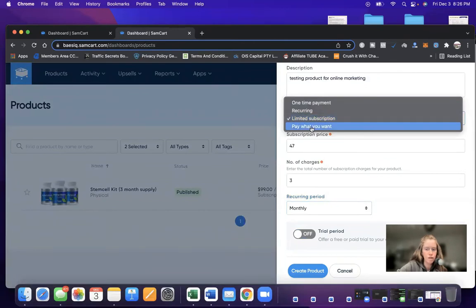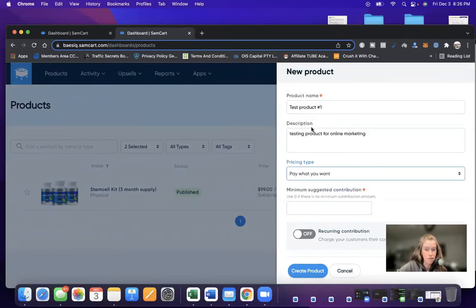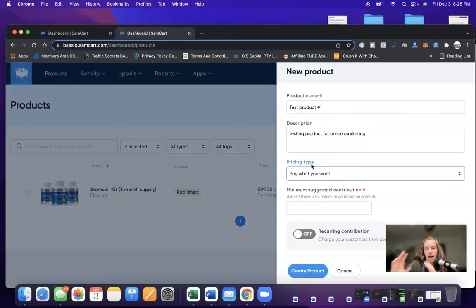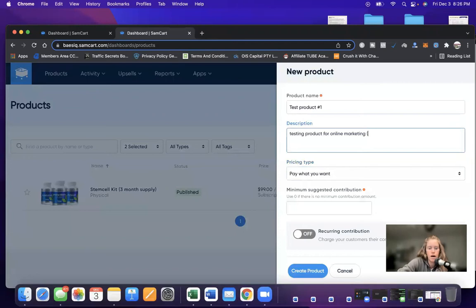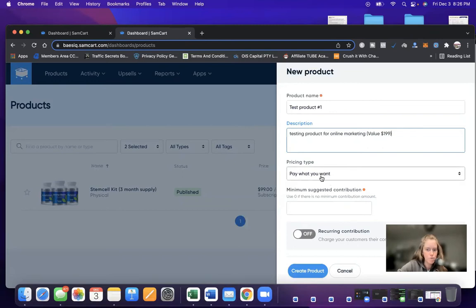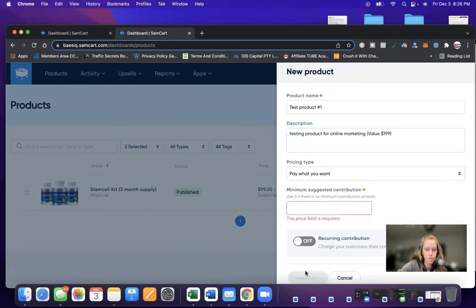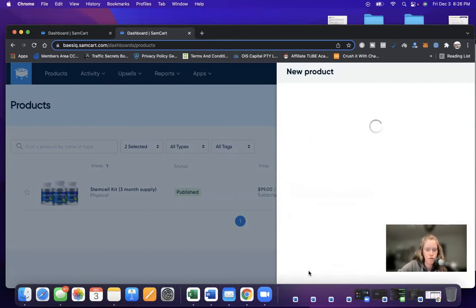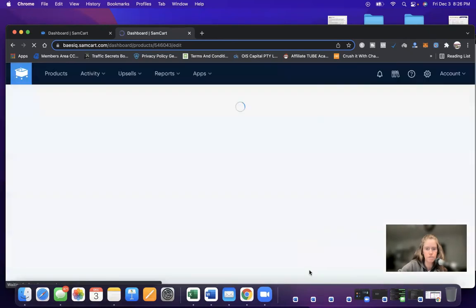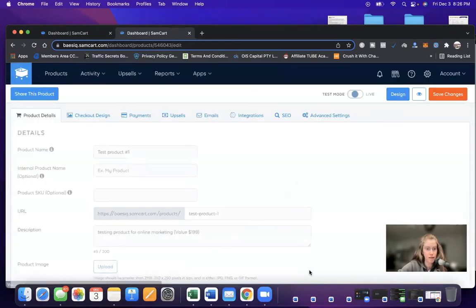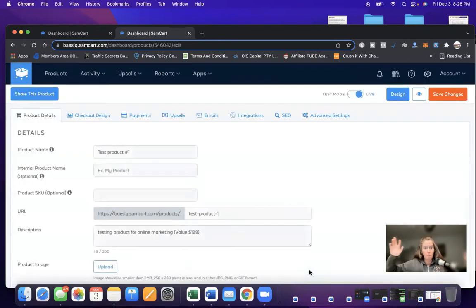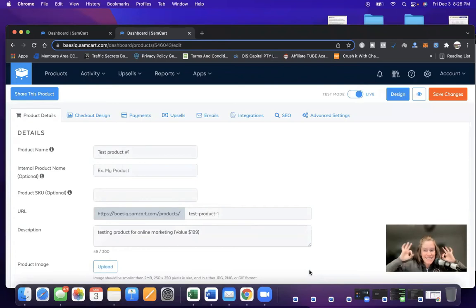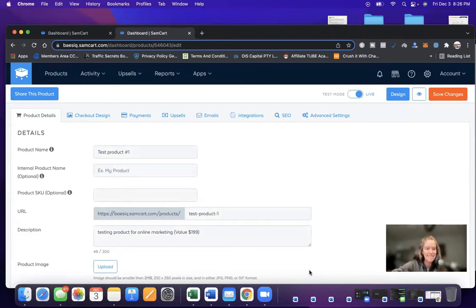Pay what you want. Another great option to allow people to pay what they want, give them a value. So up here in the description, I would say value is $199. And then you could choose pay what you want and then create product. So if we click the button, we will make a minimum of at least $50, create product, boom, you've created a product in SamCart. This is how easy it is.